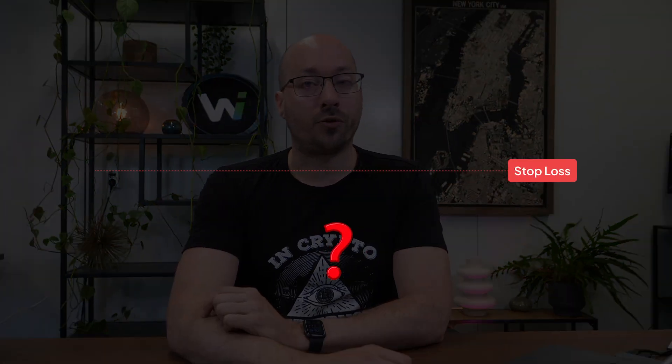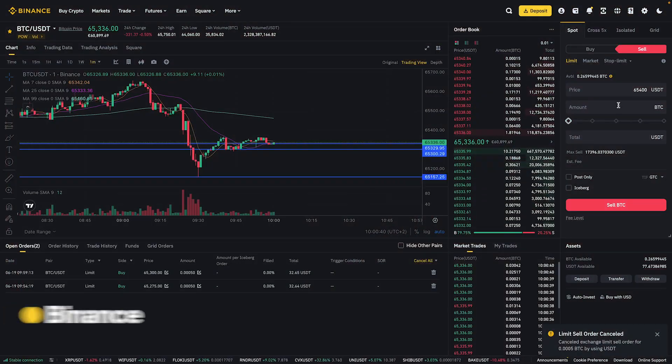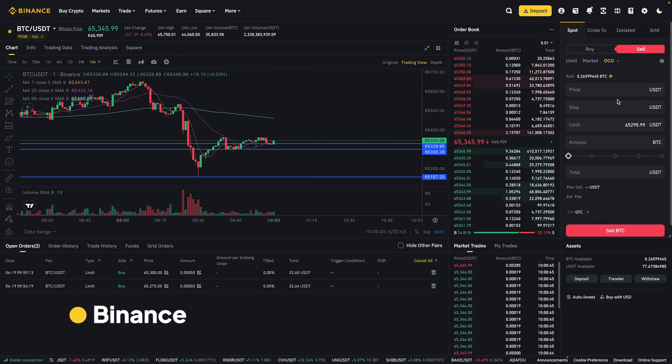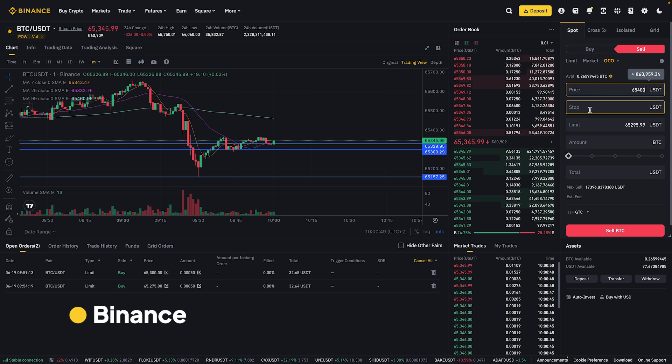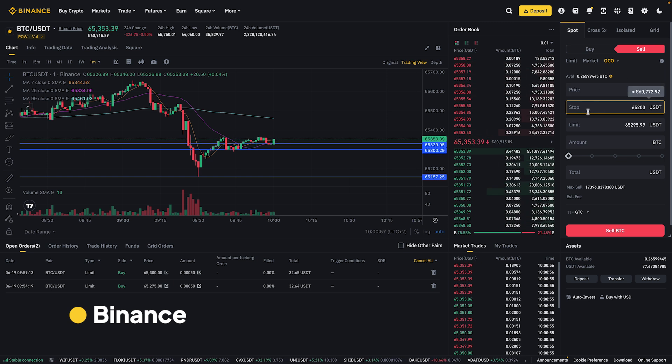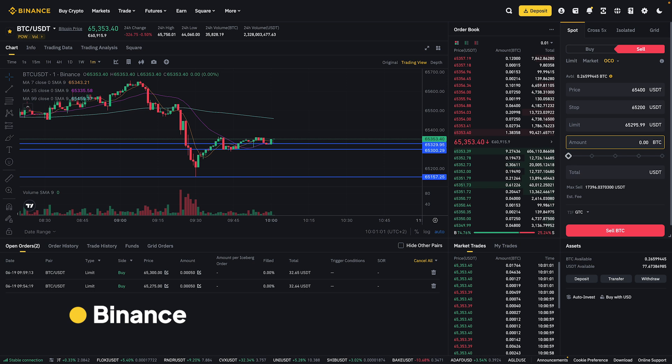Now that you have your entry and exit orders configured, what about the stop loss? To make sure that you manage your risks, you need to be able to set up a stop loss order together with your take profit orders. To place a stop loss on the exchange, you first have to wait for your entry orders to fill. On Binance, you can use the OCO order to place a take profit order and stop loss order at the same time.